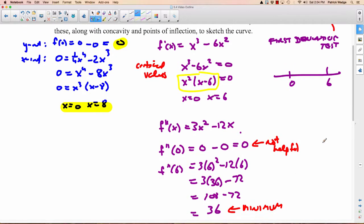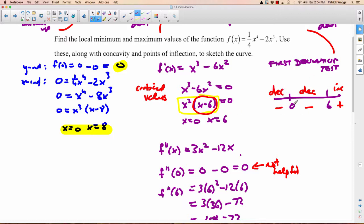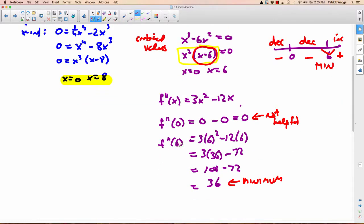Remember, we have to go back and use the first derivative test since x equals 0 was not helpful. Let's try our values, plugging into the factored form. Since x squared is always non-negative, we only need to look at the x minus 6 factor. If a number is bigger than 6, like 8: 8 minus 6 is positive — increasing. A number between 0 and 6, like 2: 2 minus 6 is negative — decreasing. A number less than 0, like negative 10: negative 10 minus 6 is very negative — also decreasing. So at x equals 0, it goes from decreasing to decreasing — not a maximum or minimum. At x equals 6, it goes from decreasing to increasing — that's a minimum. So we have a local minimum at 6.